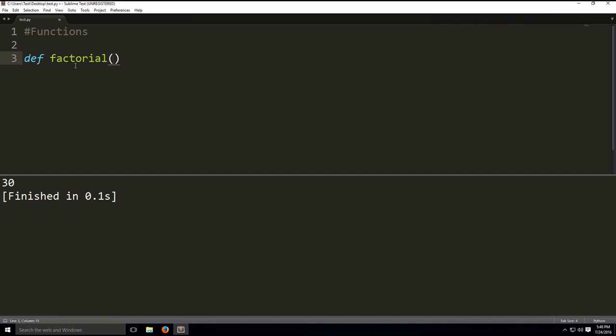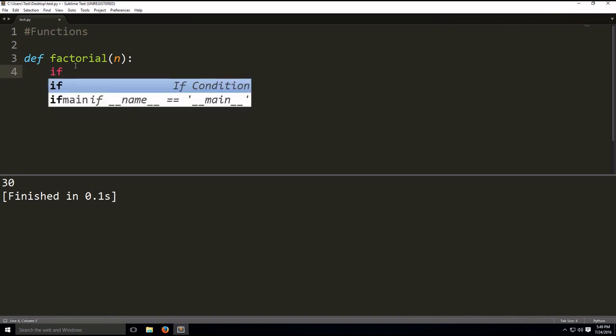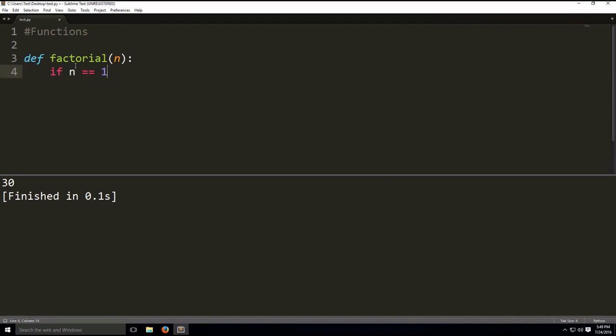So this will demonstrate how to calculate a factorial with the help of a recursive function. So let's say we have our argument, our parameter called n. And first, we need the base case, which is if n equals 1, then we return value 1, which helps us exit the recursion going on. Return 1.